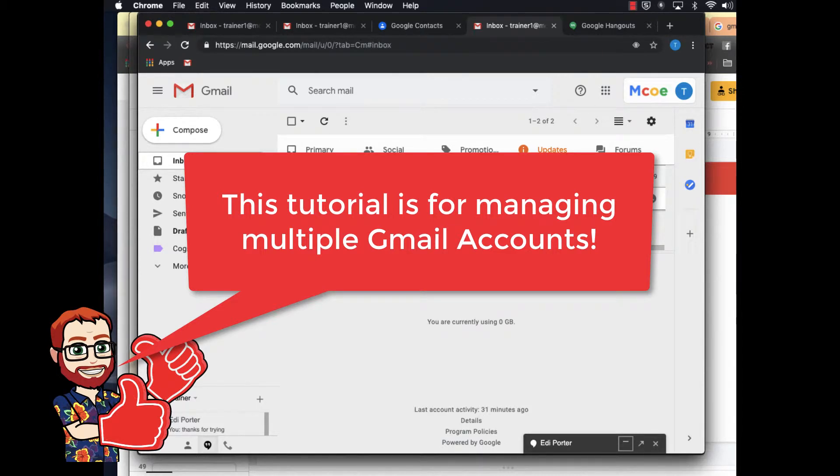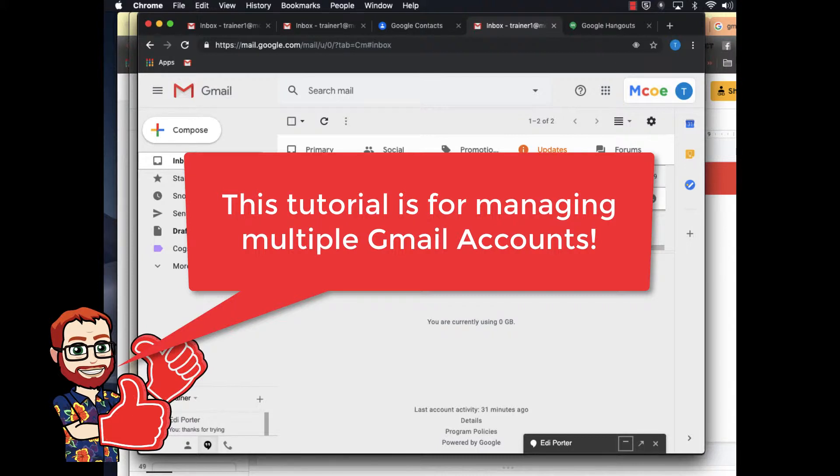This tutorial is for Google users managing multiple Google accounts. It's really helpful and keeps accounts from fighting with each other, like sending emails from the wrong account.